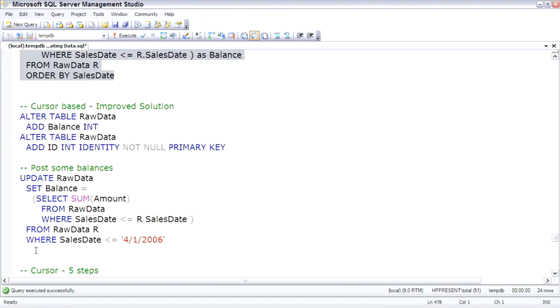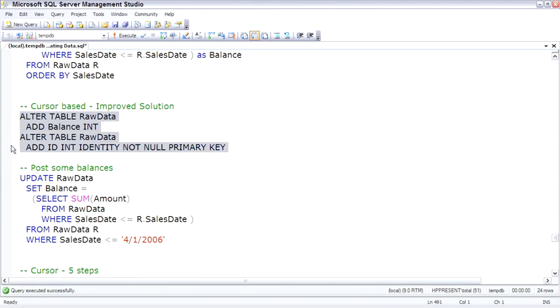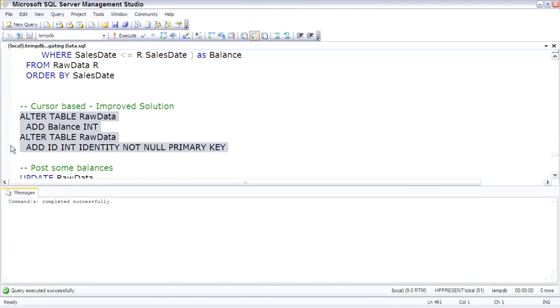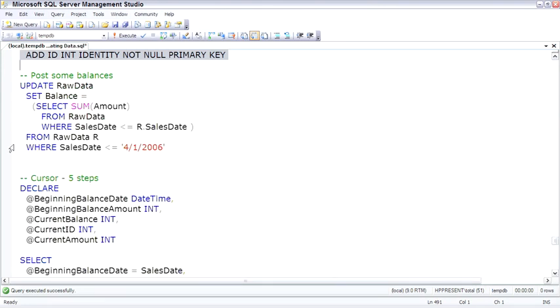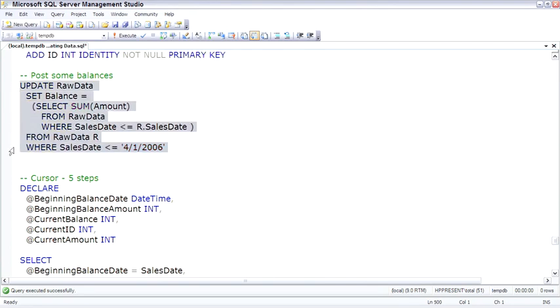So to demonstrate this, I'm going to add a couple of columns. The first one will be a balance, and then an ID. The balance column is going to be where we store the balance, and the ID is so the cursor can step through each individual row.